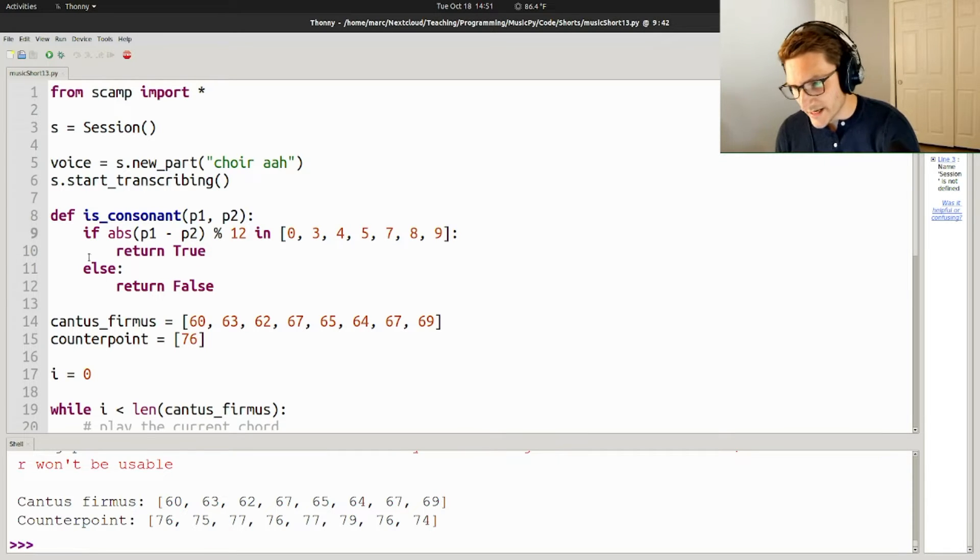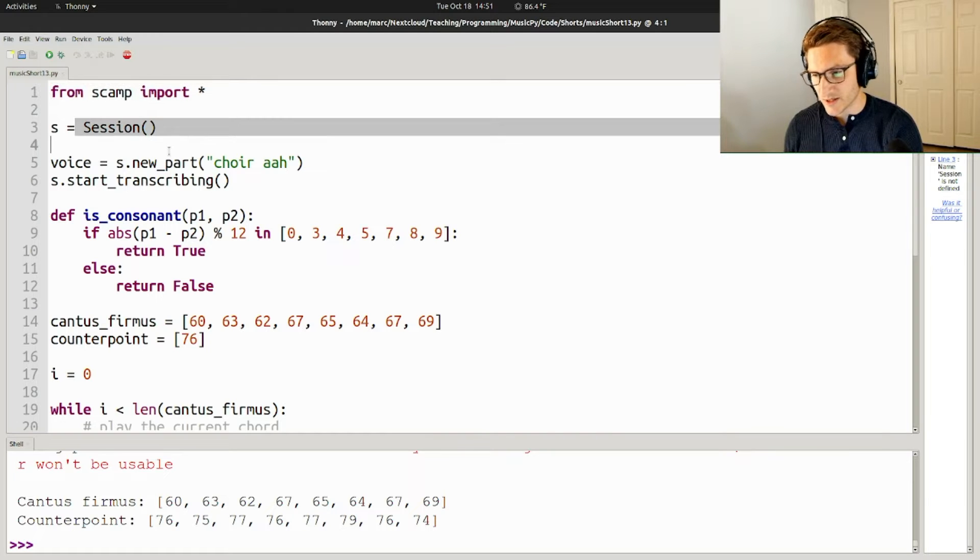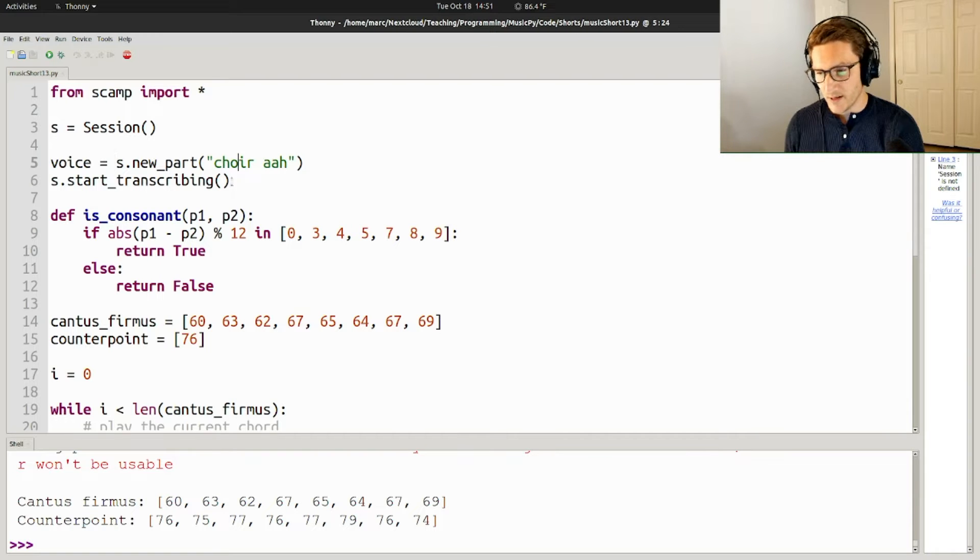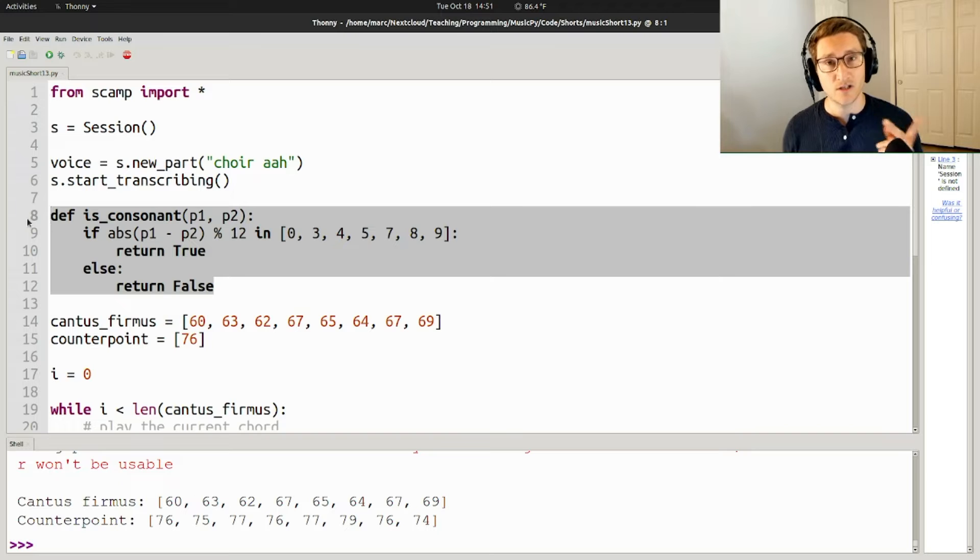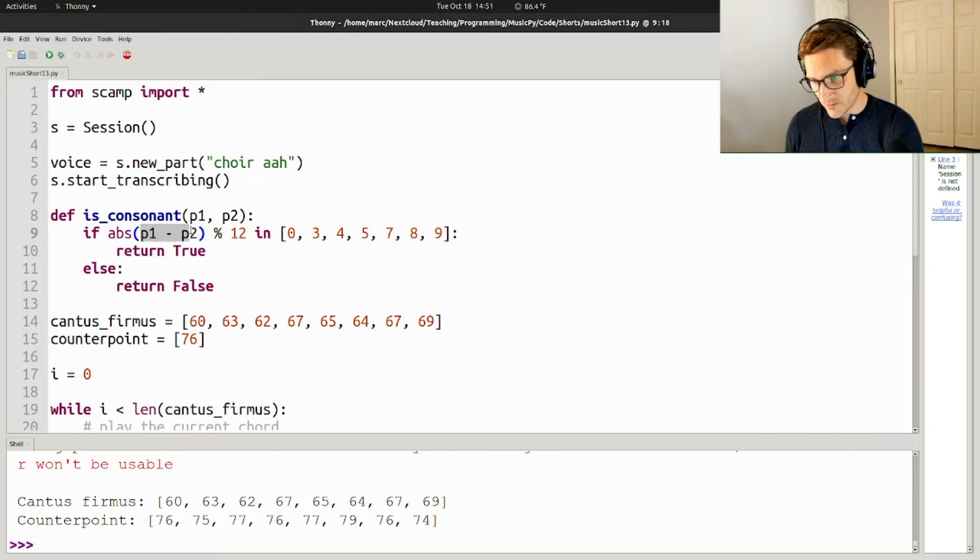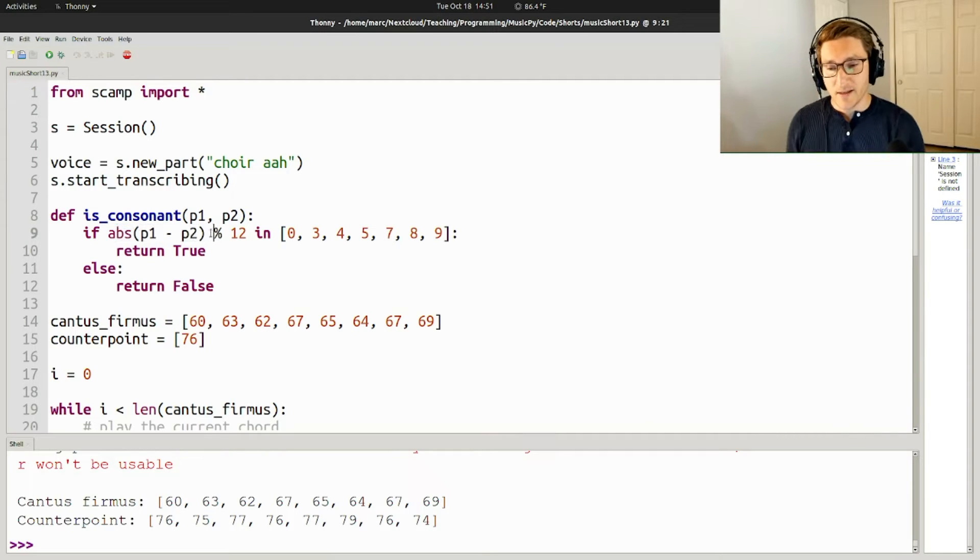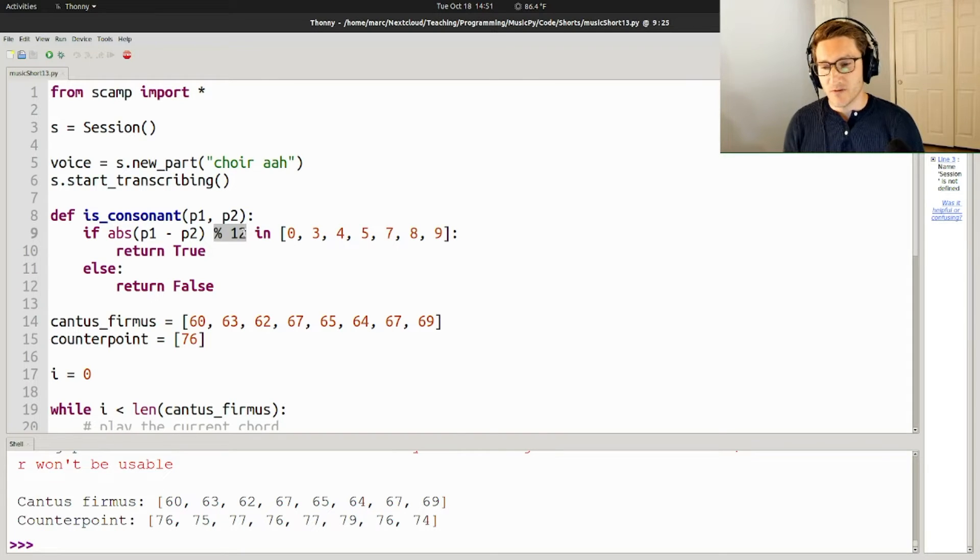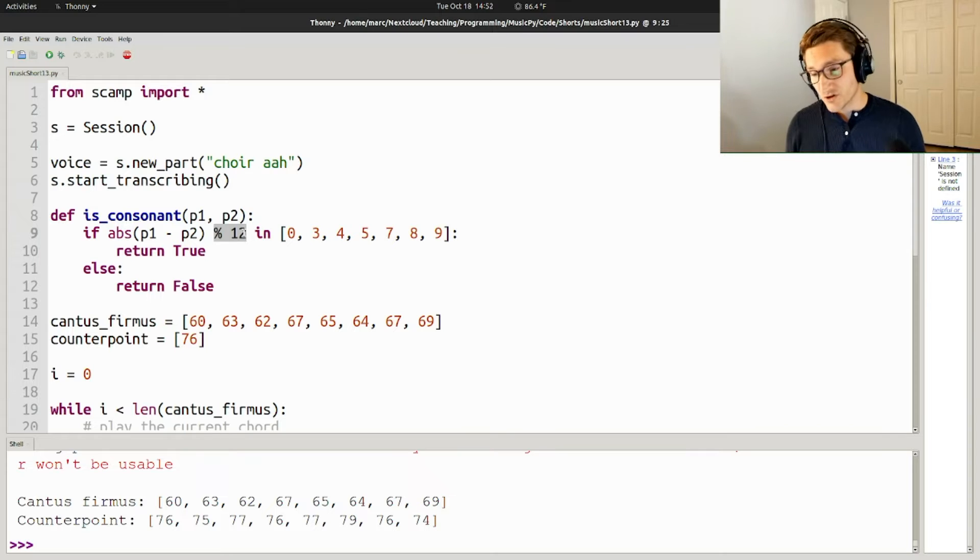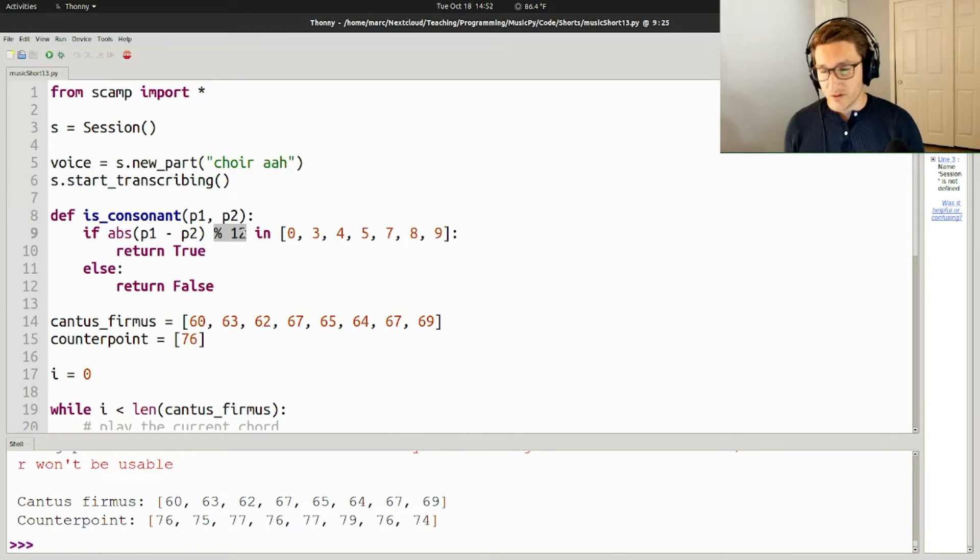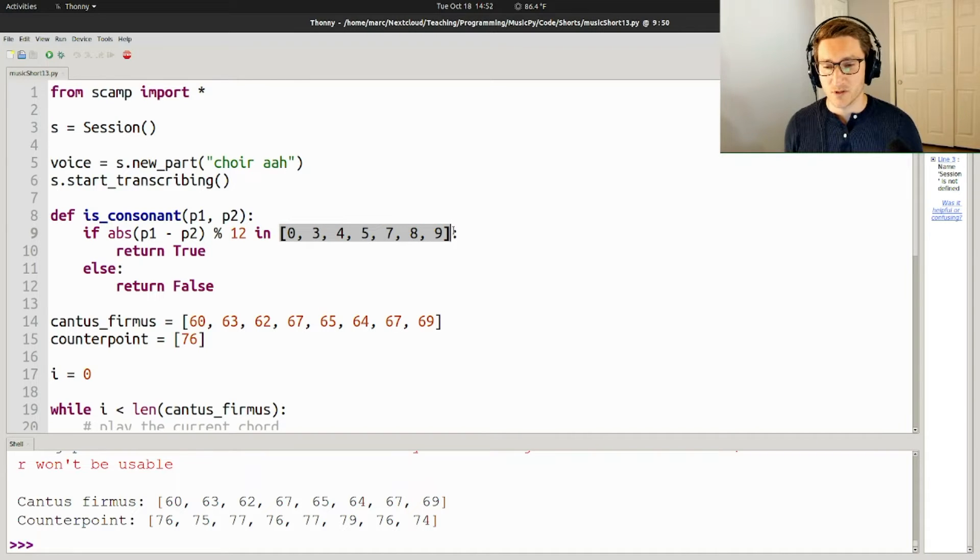So taking a look at the script, of course I import the scamp libraries, I create a session, I create a new part with a choir sound called voice. And then the first thing I do is create a function to test whether two notes are consonant with one another. The way that I do that is I subtract the MIDI values of the two notes and take the absolute value, because it doesn't really matter which note is on top. And then the next thing I do is I take that number modulo 12. And so what that does is if you have an interval like 16, which is an octave and a major third, it turns it into four, which is just the major third. Because traditionally in counterpoint, we don't care too much about extra octaves.